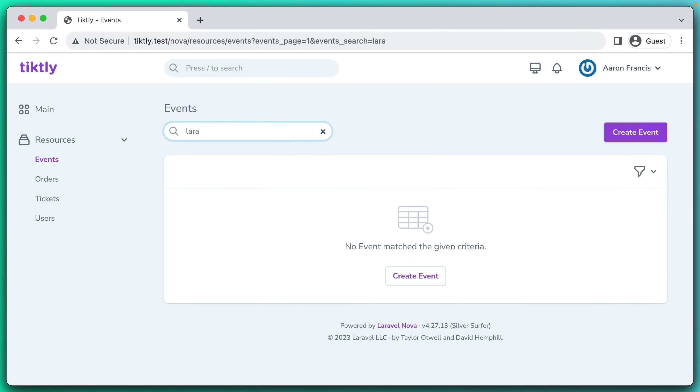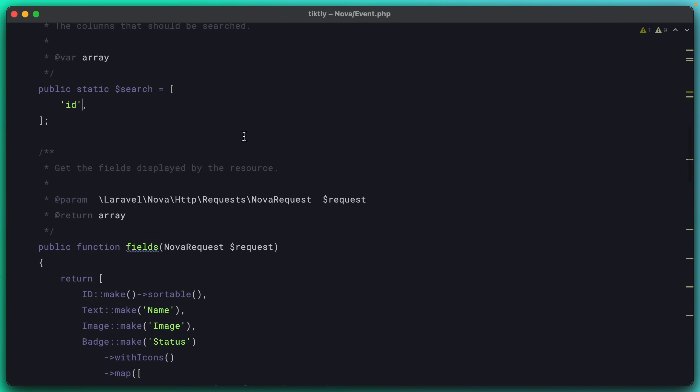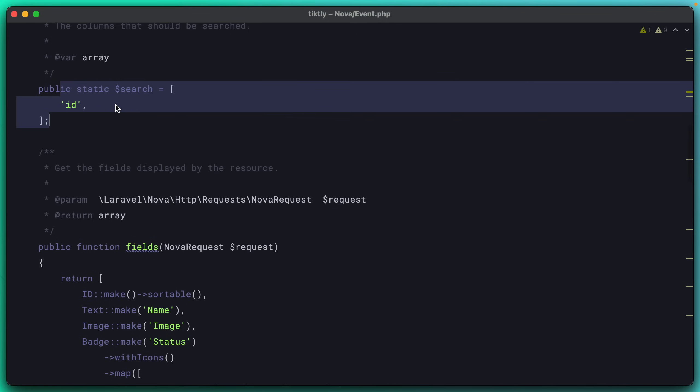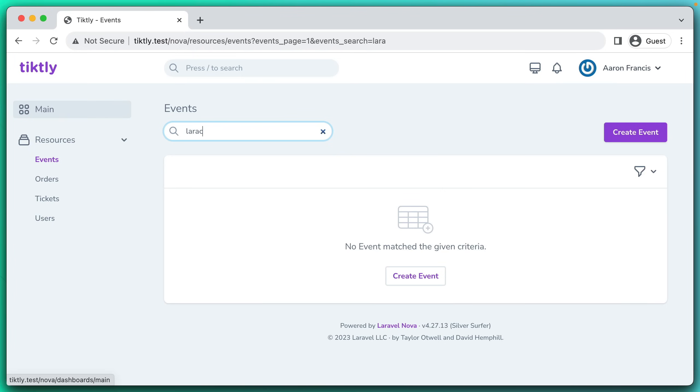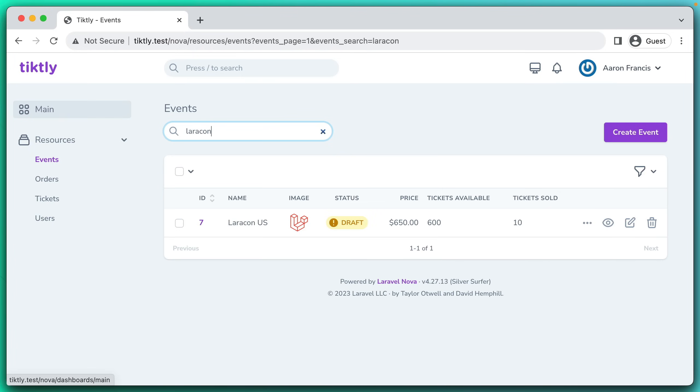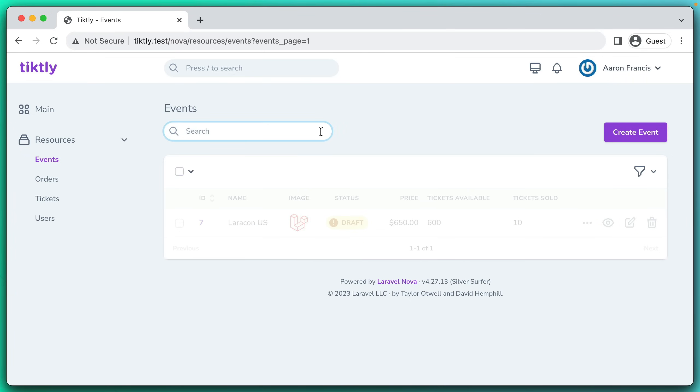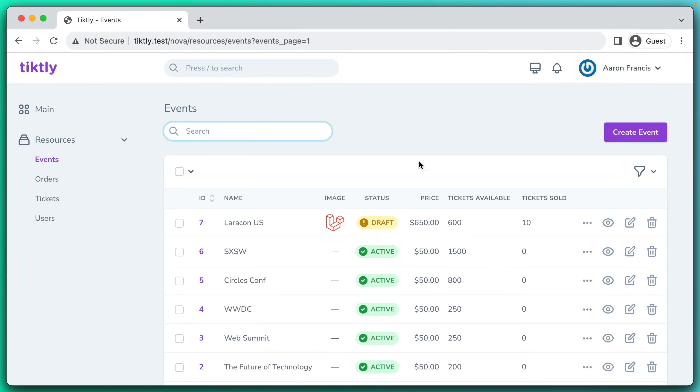There's one more thing I want to fix here. Right now we can search by ID, but we cannot search by name. Unfortunately, that's a pretty easy fix. If we come back to the event resource and look at the search array, all we need to do is add the name attribute. If we pop back over here, now we can type Laracon and it will search on the name field.